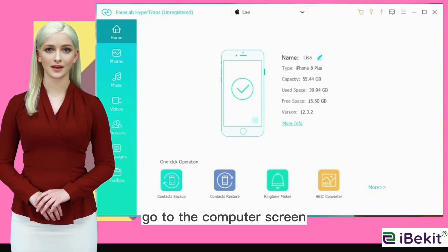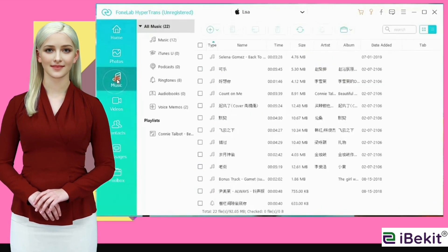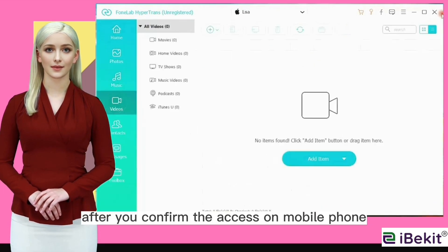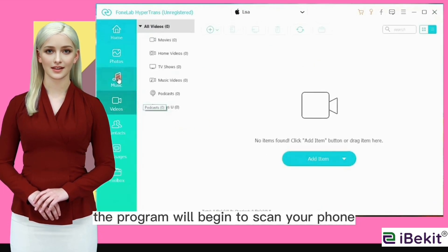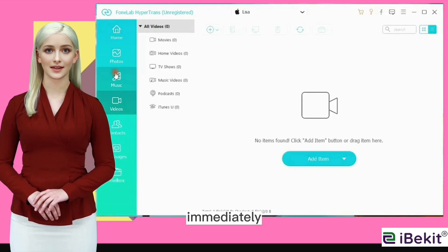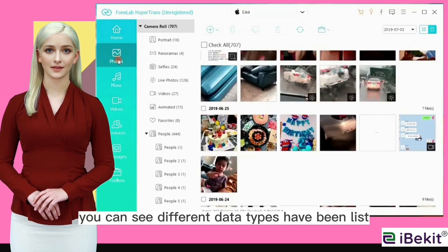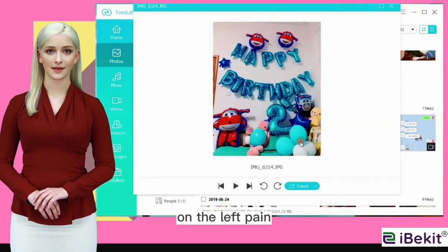Go to the computer screen, then you can see the successful connection. After you confirm the access on your mobile phone, the program will begin to scan your phone immediately. After the scanning, you can see different data types listed on the left pane.